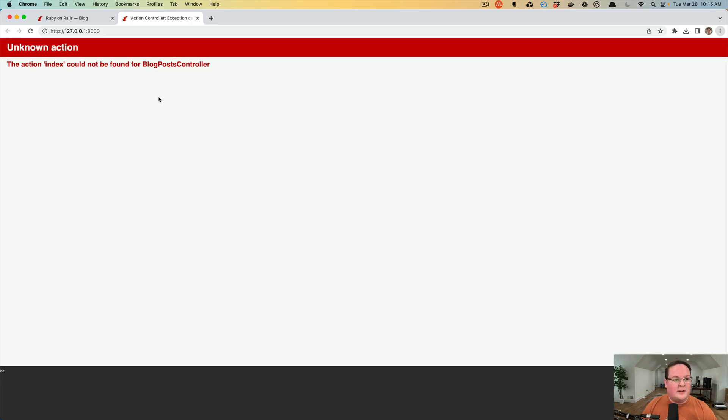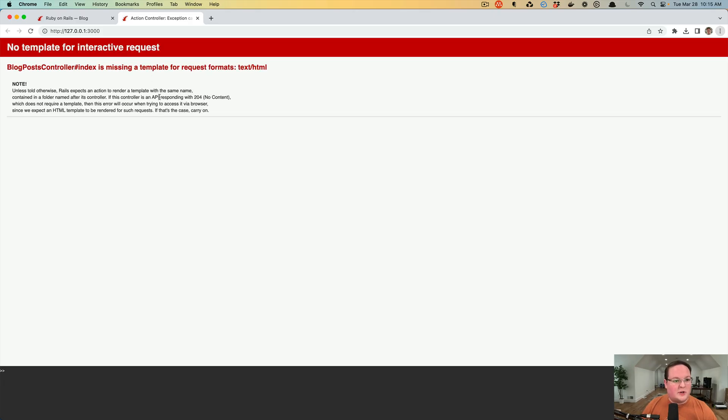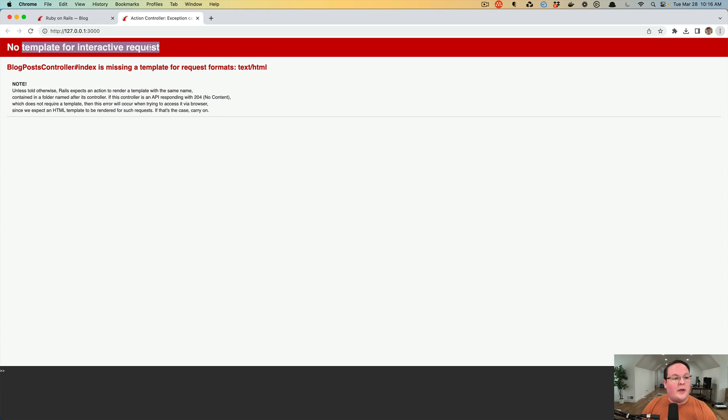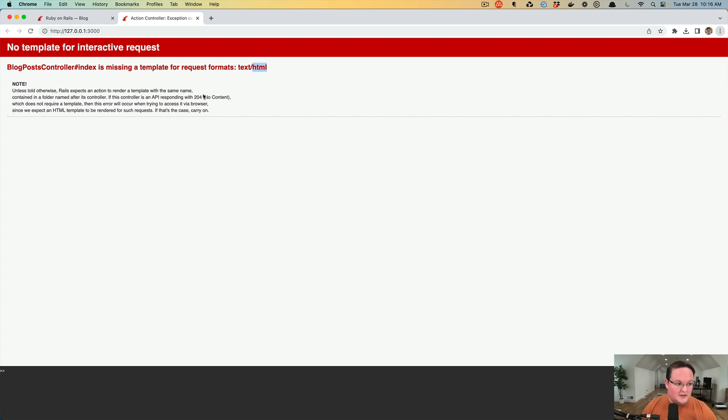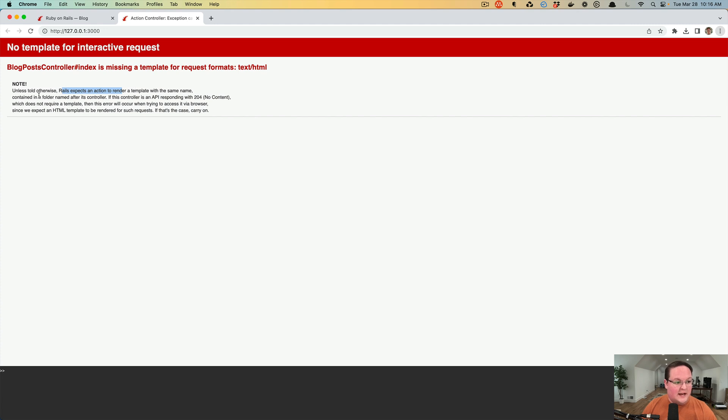We don't have to do anything and we can refresh our page and it will change the error because now it finds the index action. It says no template for this request. Blog post controller index is missing a template for the HTML format. It says unless told otherwise, Rails expects an action to render a template or a view with the same name contained in a folder named after the controller itself.